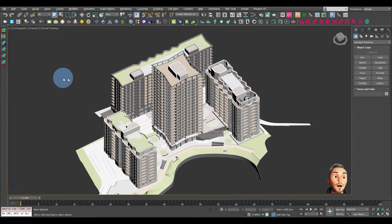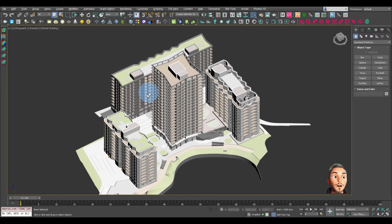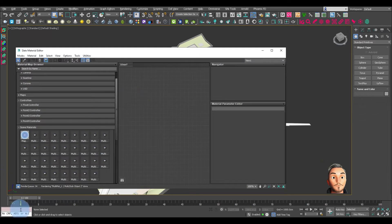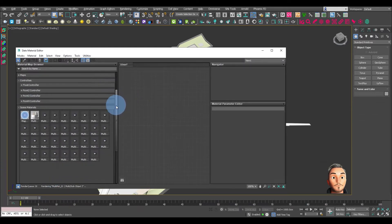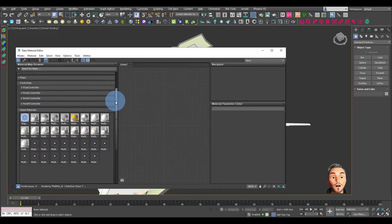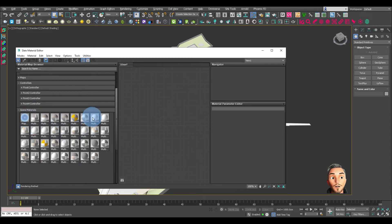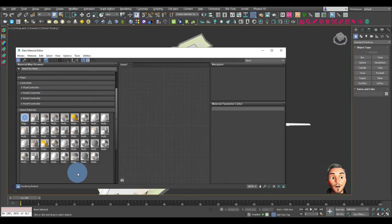There you have it, that has attached everything. Let's check our materials. You can see this model has come straight in from Revit. It has all the Revit materials assigned.